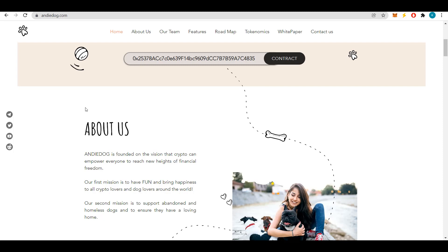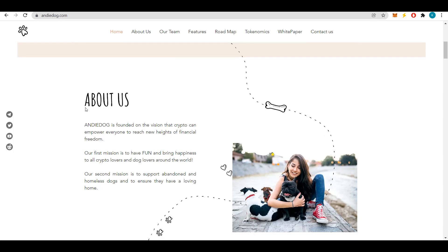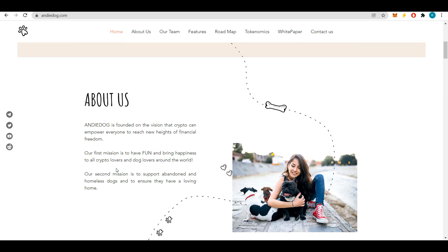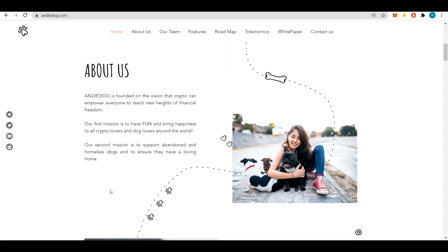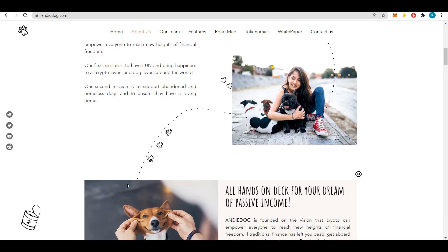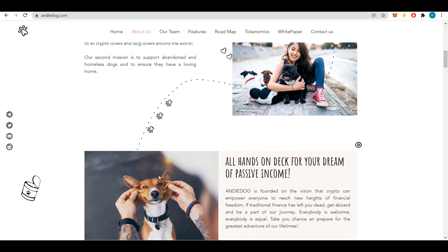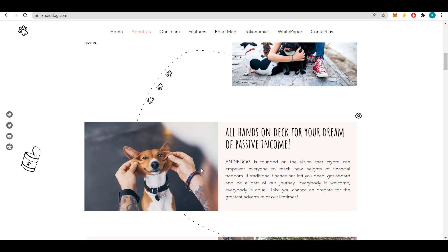The second and in my opinion not an important mission of this project is to support abandoned and homeless dogs so that these unfortunate animals can find a loving home. Everyone is welcome at Andy Dog - anyone who has been left behind by traditional finances can take part.